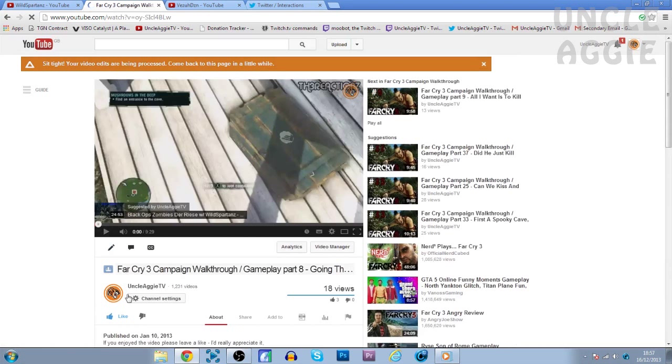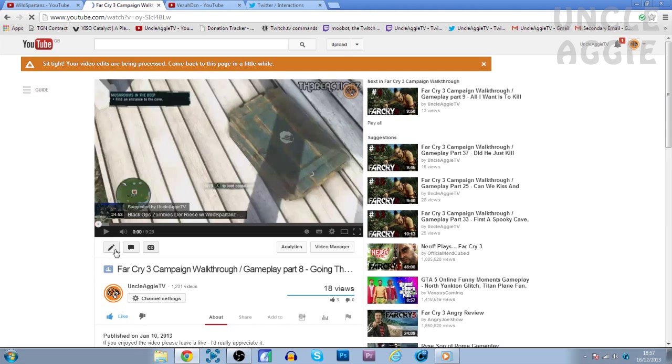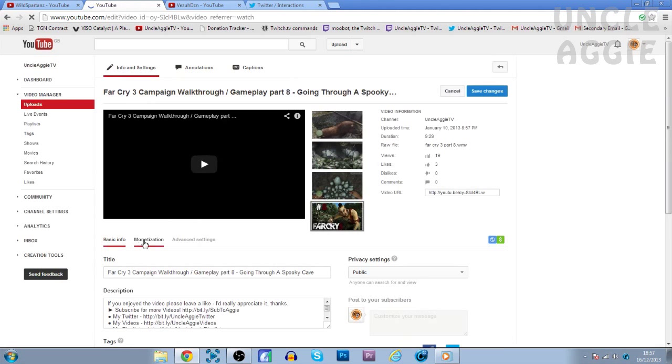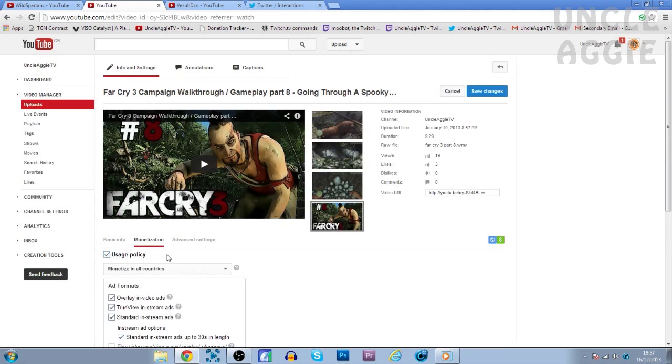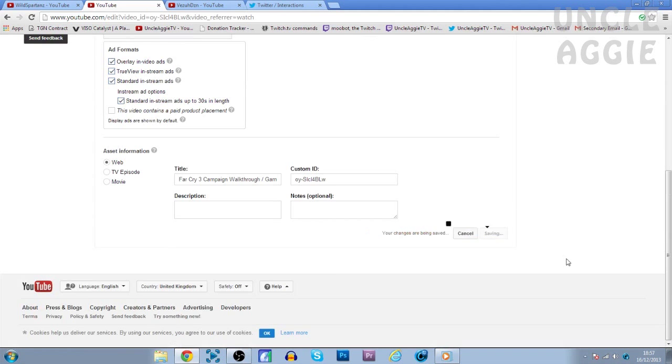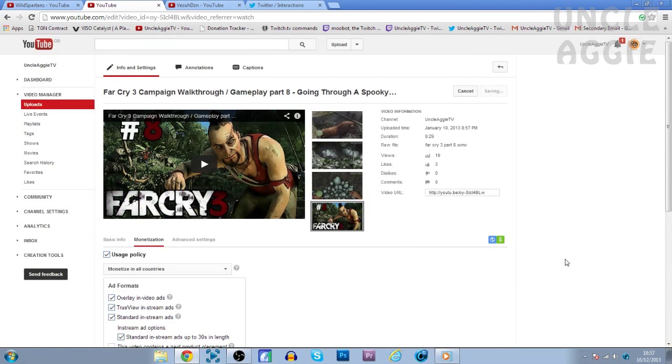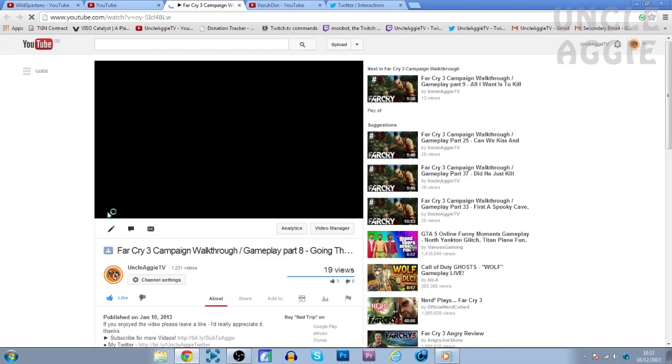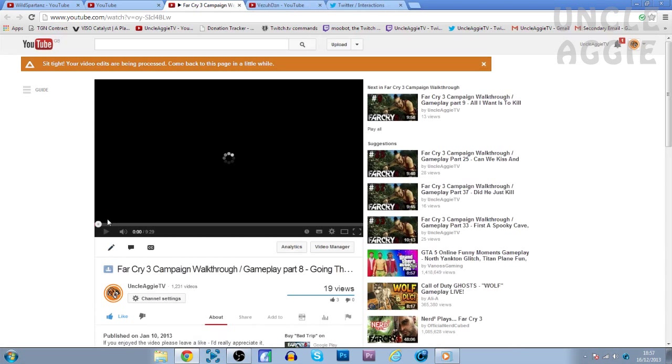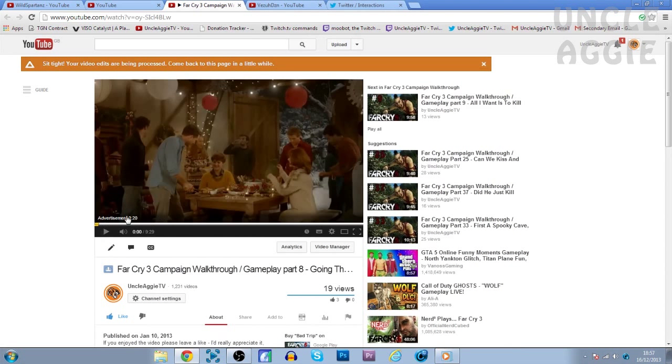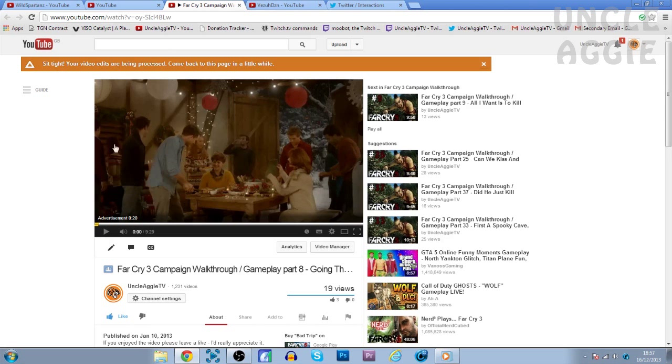And now there's no ads here. What you want to do is go to Info and Settings again. And go to Usage Policy. Enable Monetization. And as you can see, once it loads, the ad is actually enabled. It just says, sit tight, your video edits are being processed. So the song's still on the video. But I have actually enabled the rights to put the ad back on there.